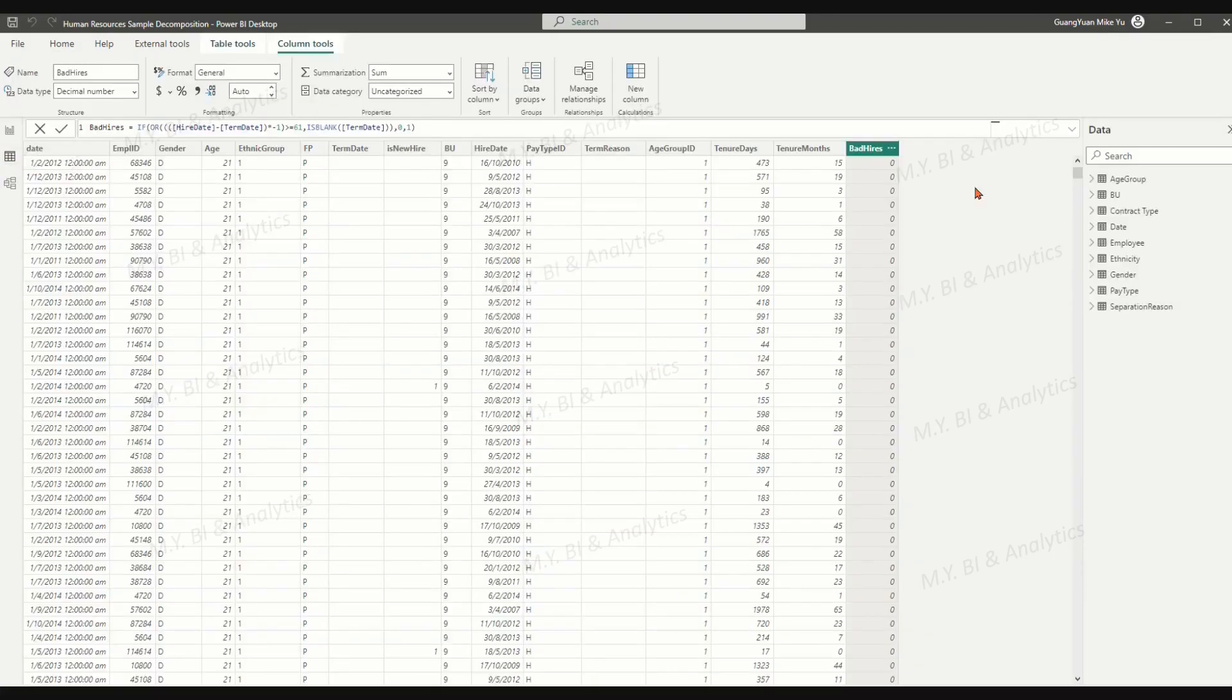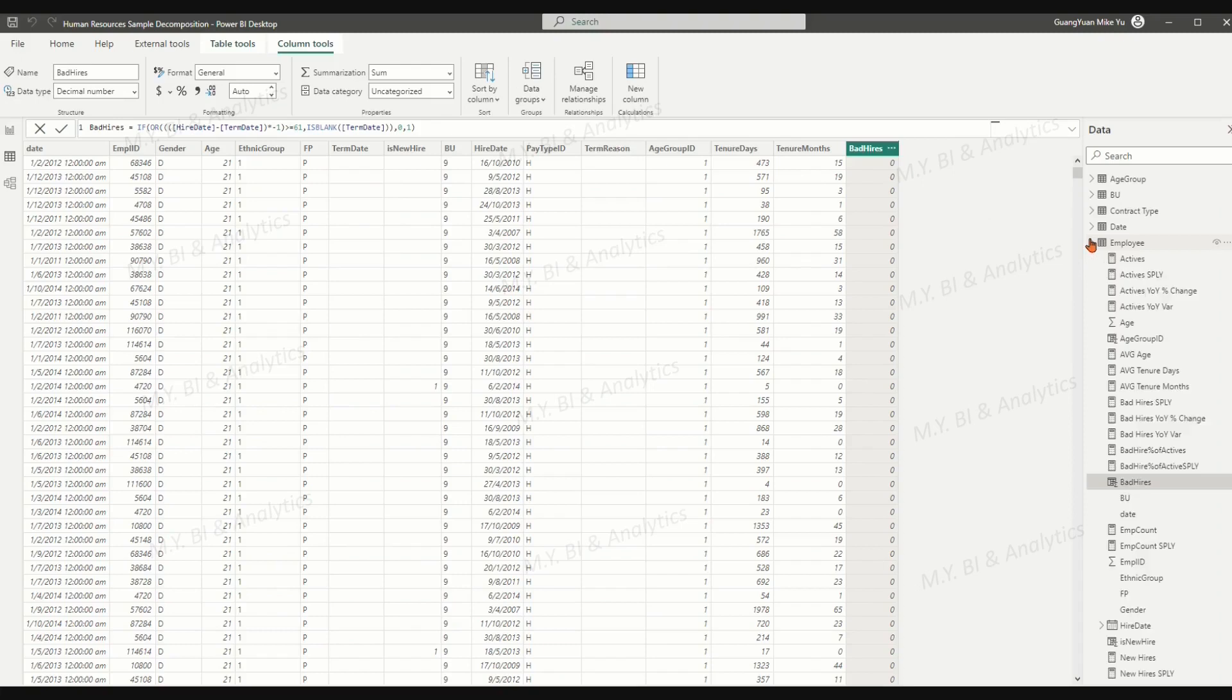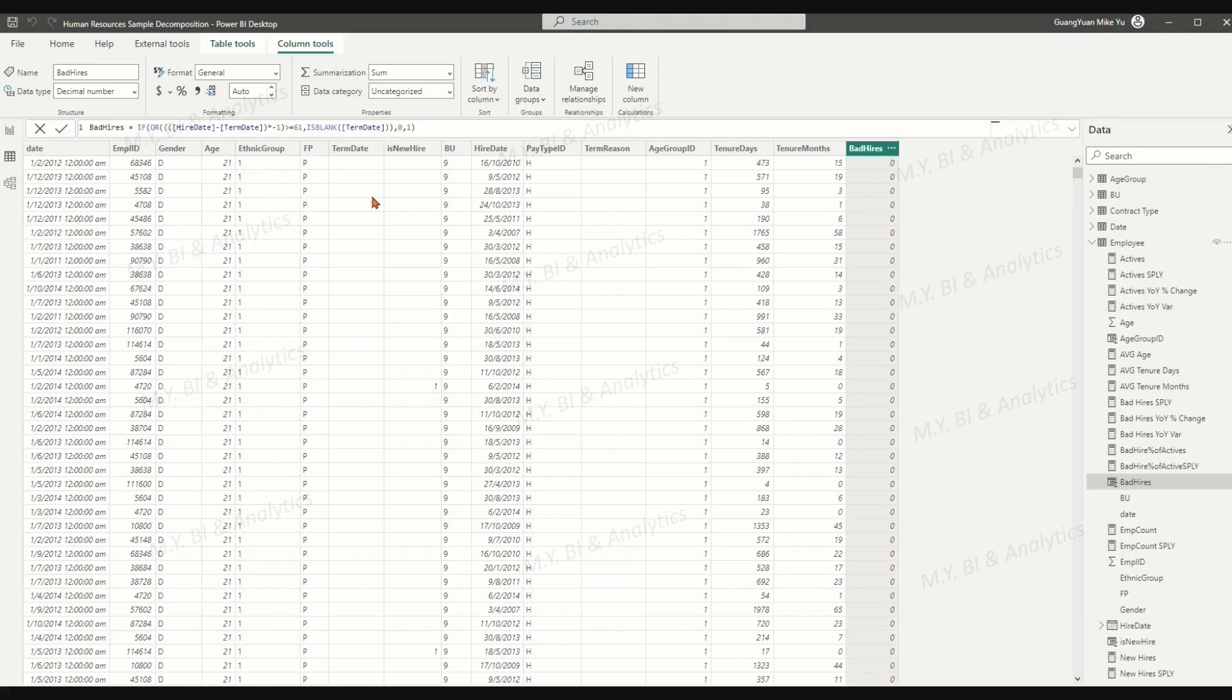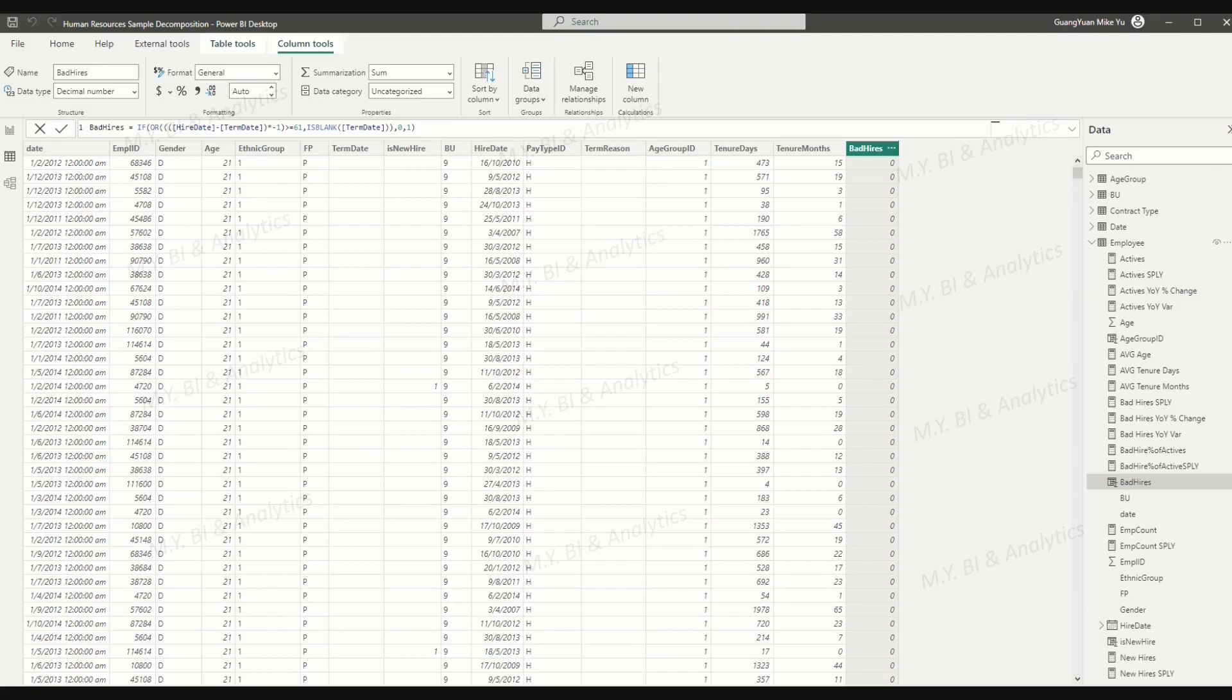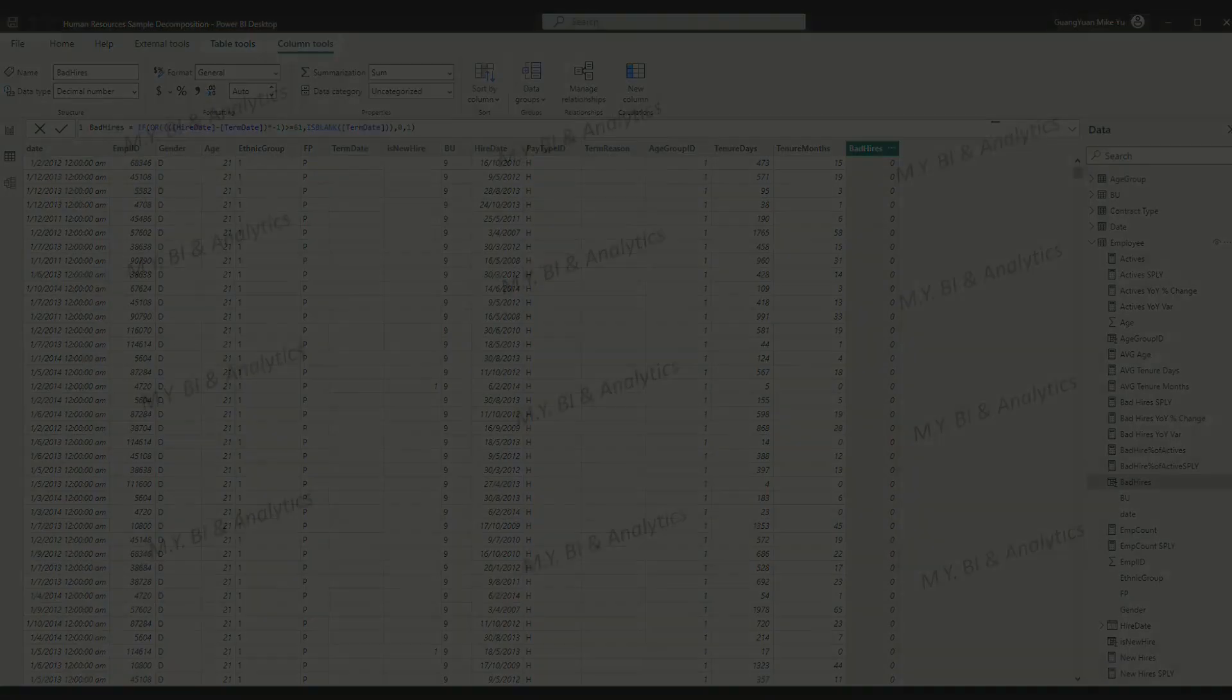We shall apply Decomposition Tree with AI Splits to conduct a root cause analysis for the metric bad hires. In this analysis, the visual will be used to consider all these available interested fields from employee table and help us to determine which one to drill into first to get the highest value for the analyzed metric.